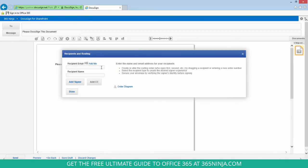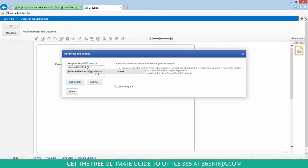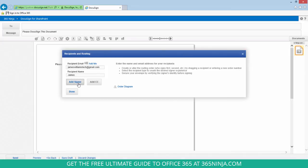So I can click to add a recipient email address. If I need to add any more signers or add myself as CC, I can do that here too. I'll click done.